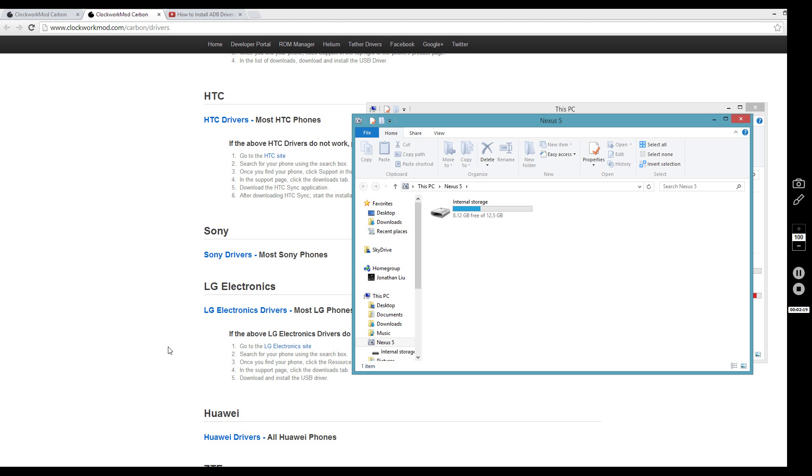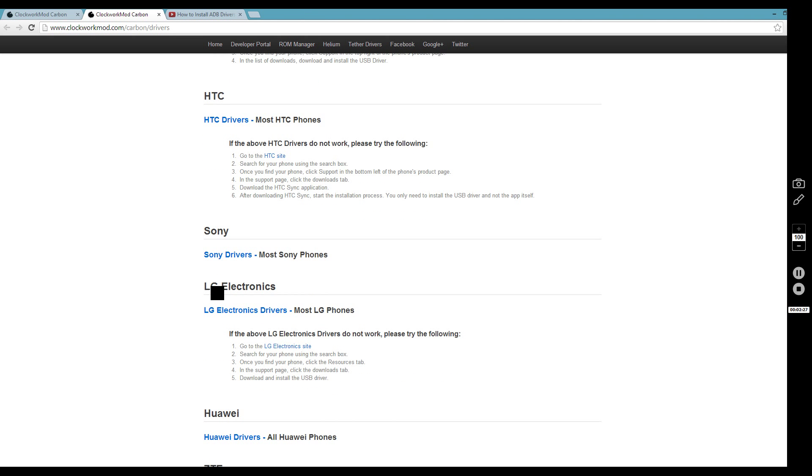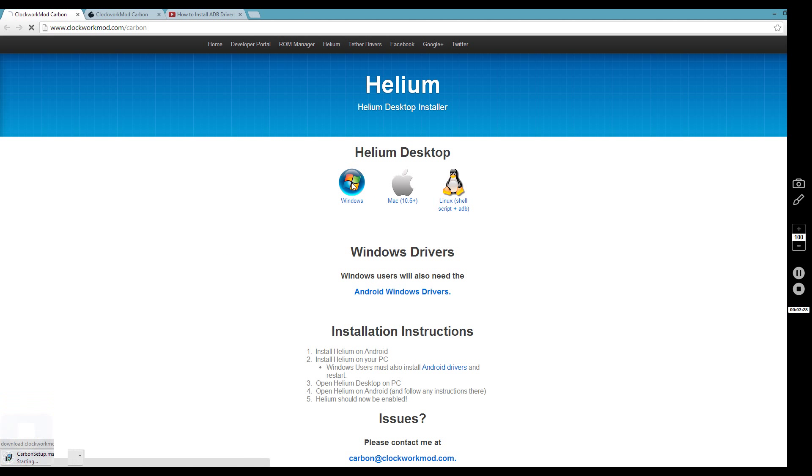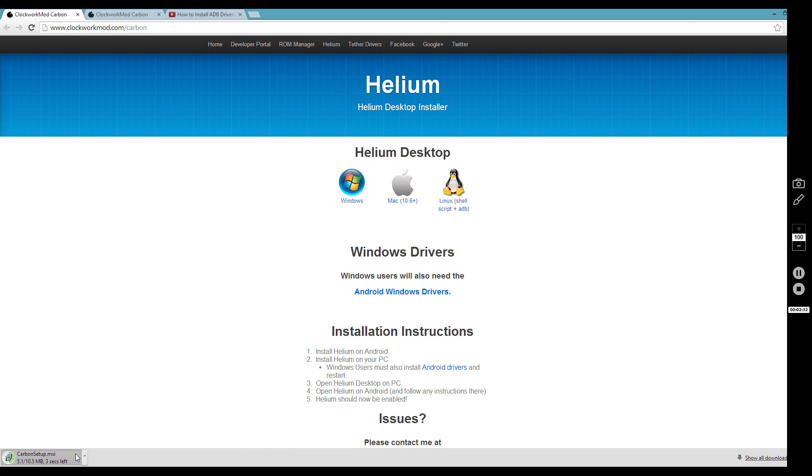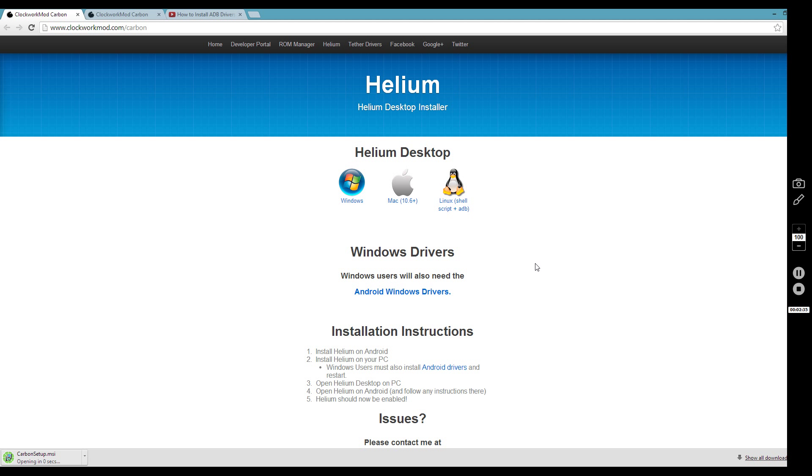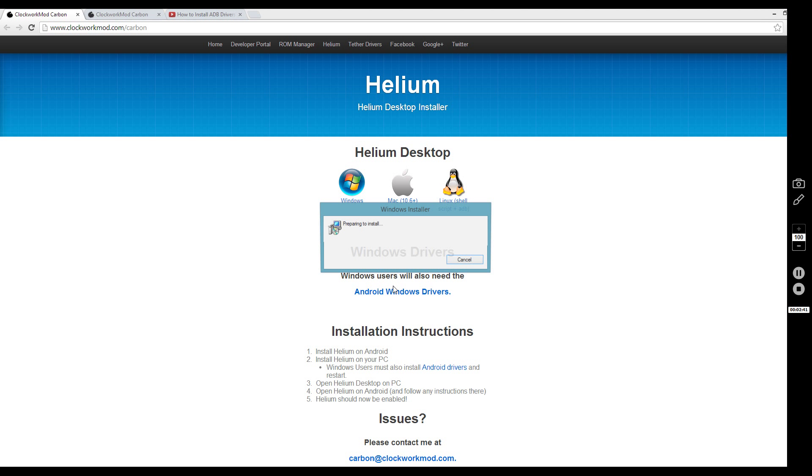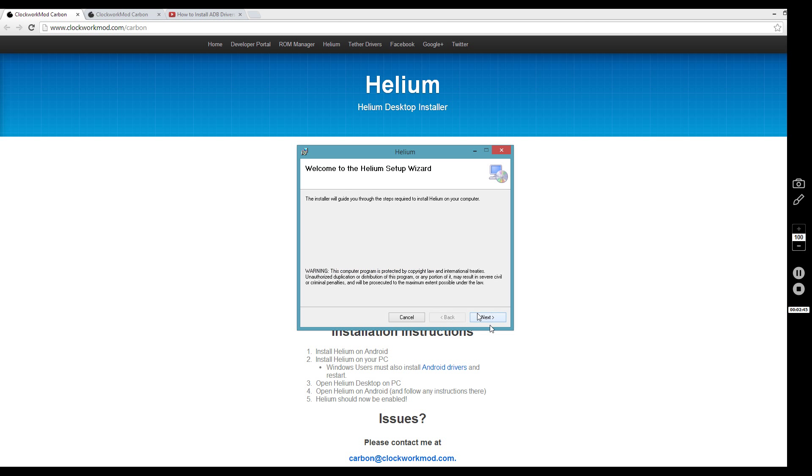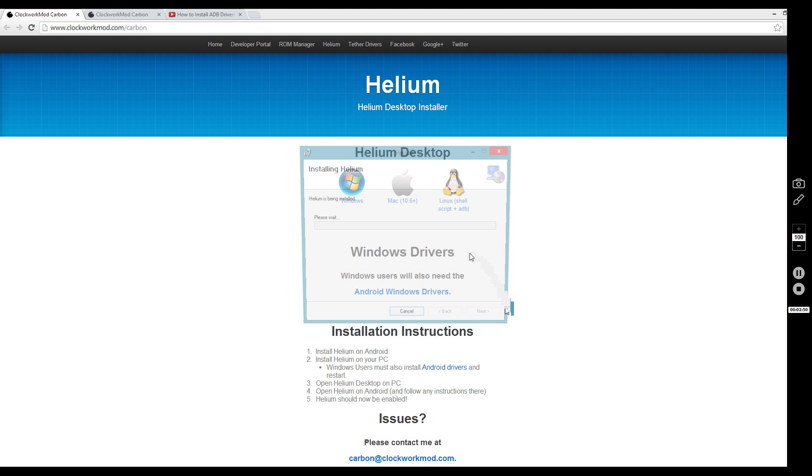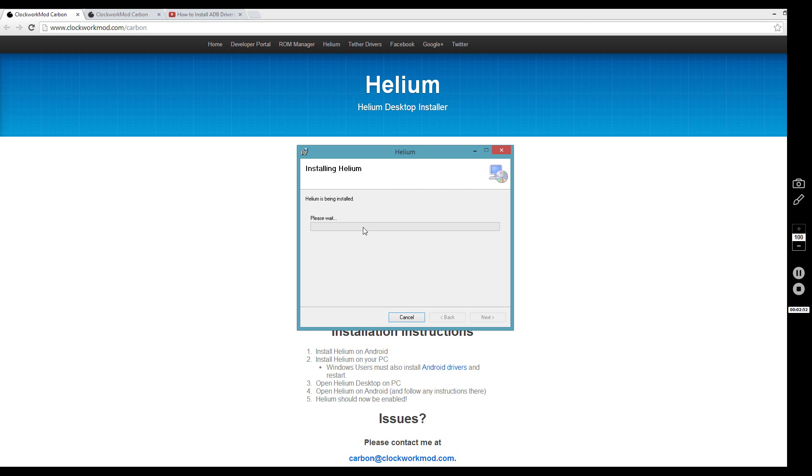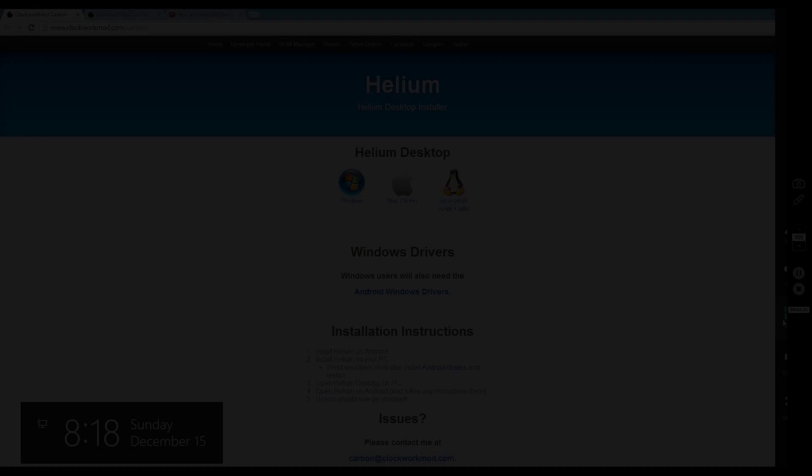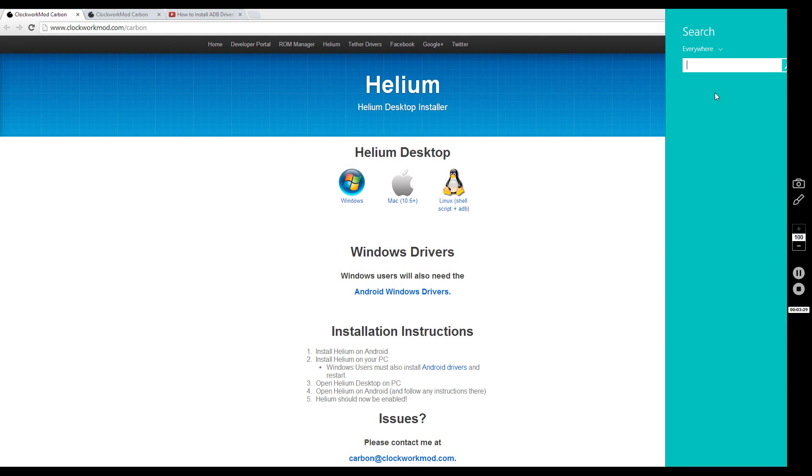Click your respective operating system, wait for it to download, then click next and install Helium. Now it's installed. I'm going to launch it.